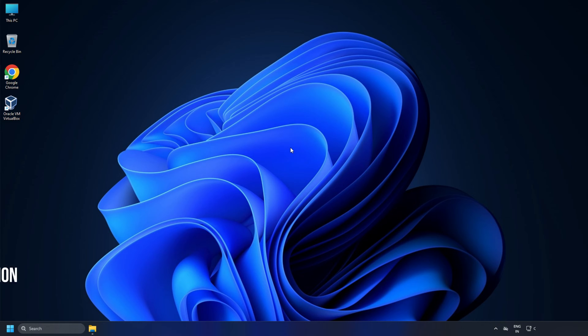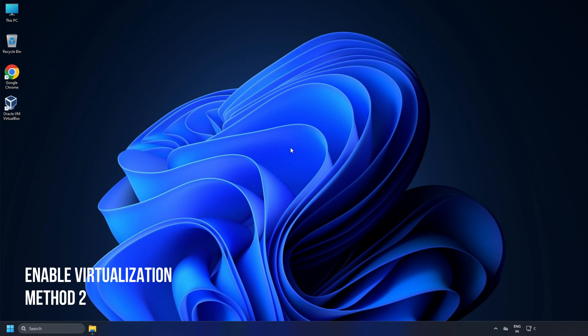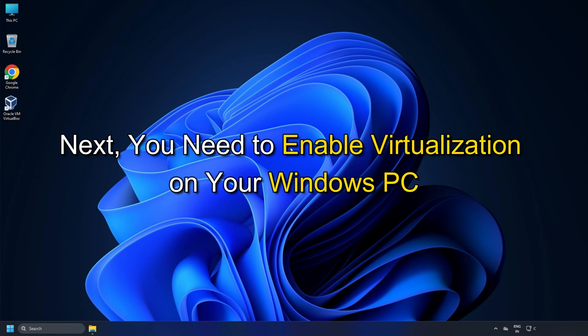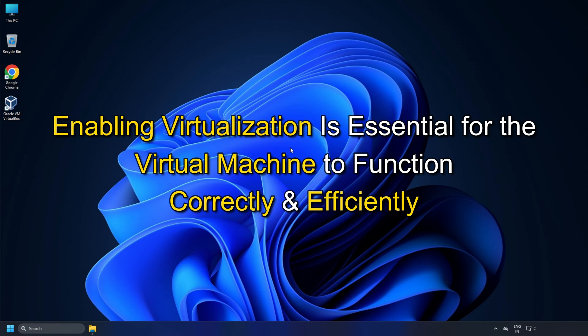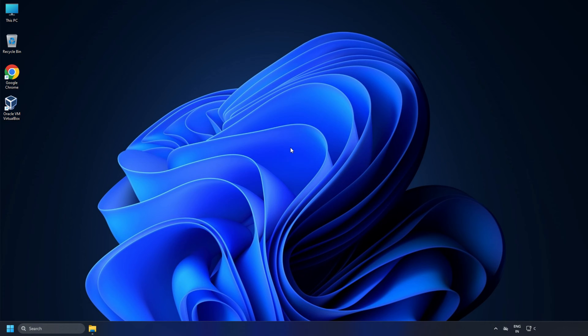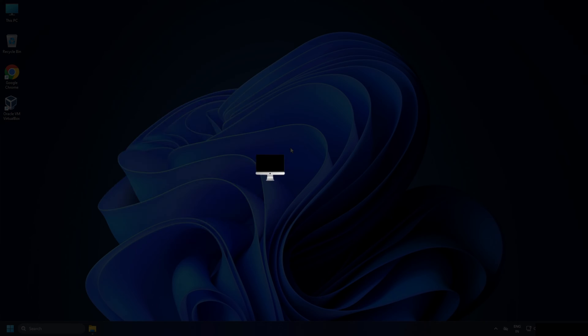Method 2: Enable Virtualization. Next, you need to enable virtualization on your Windows PC. Enabling virtualization is essential for the virtual machine to function correctly and efficiently. To enable virtualization...